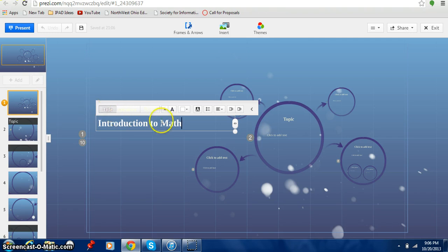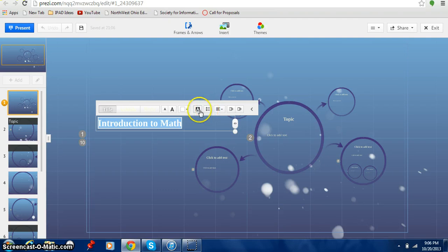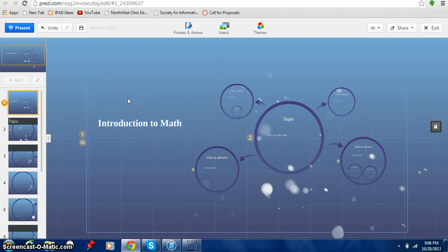And I'm going to call this my introduction to math. And I can of course highlight it. I can make it bigger. I can make it smaller. I can get bullets. I can change the color around. I'm going to keep it how it is right here. I kind of like that right there.